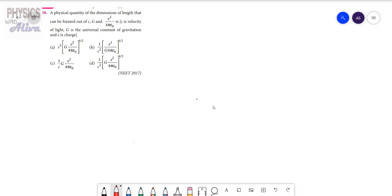First, what is C? C is the velocity of light. So what is the dimension of C? That is the dimension of velocity. We know the dimension of velocity is L t to the power minus 1.